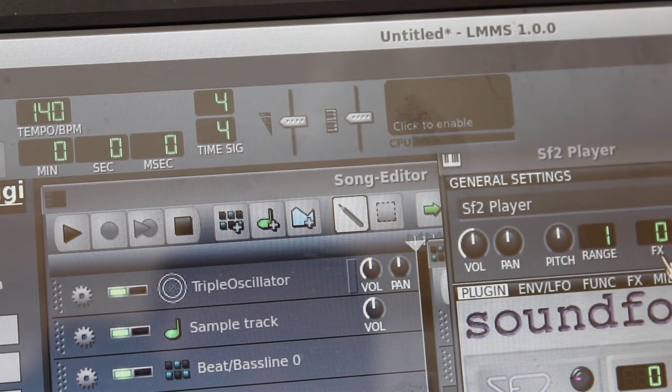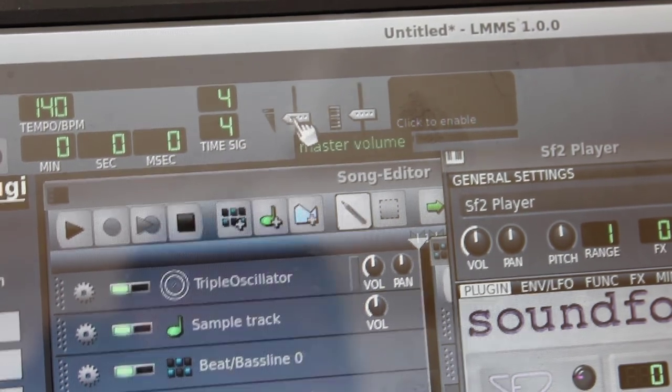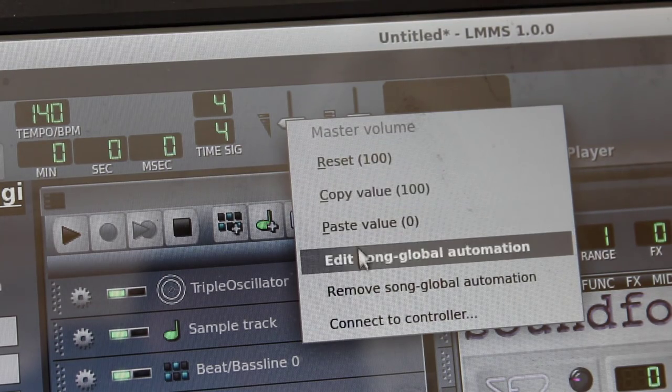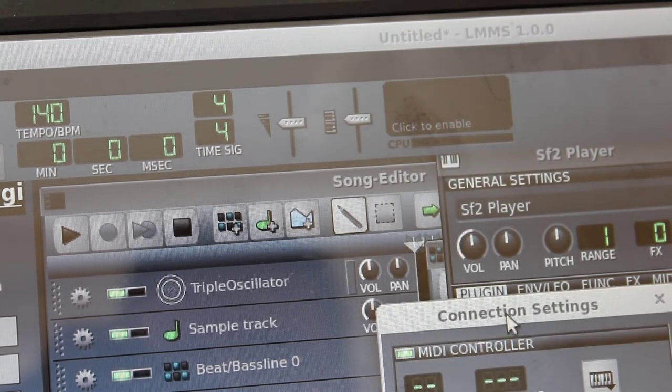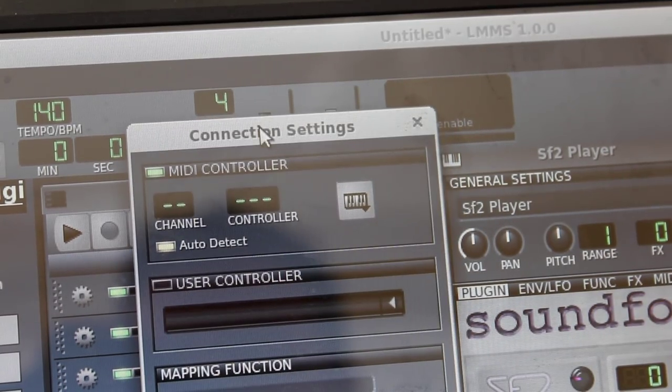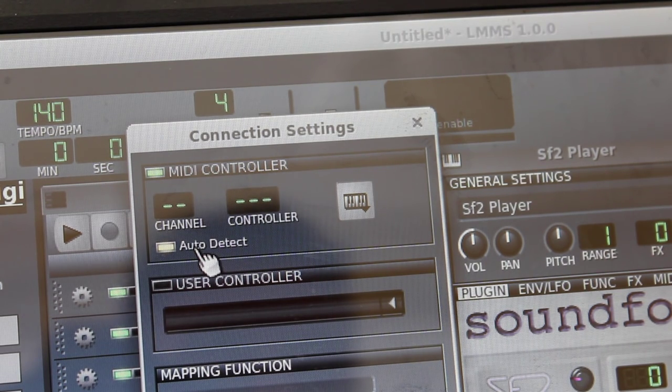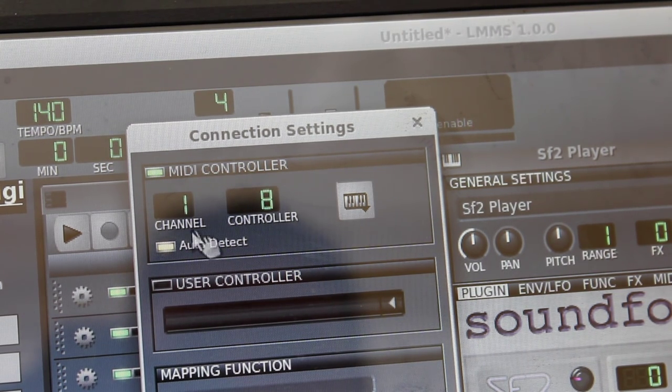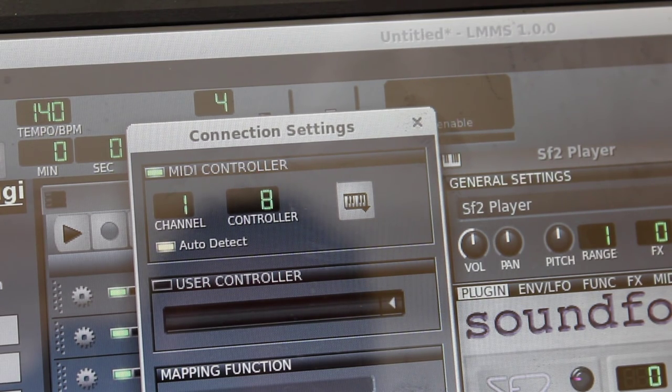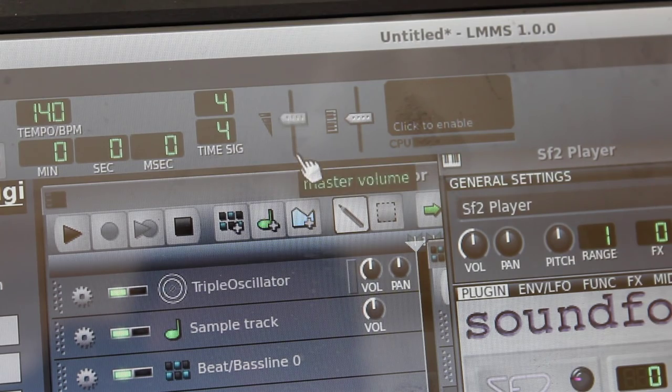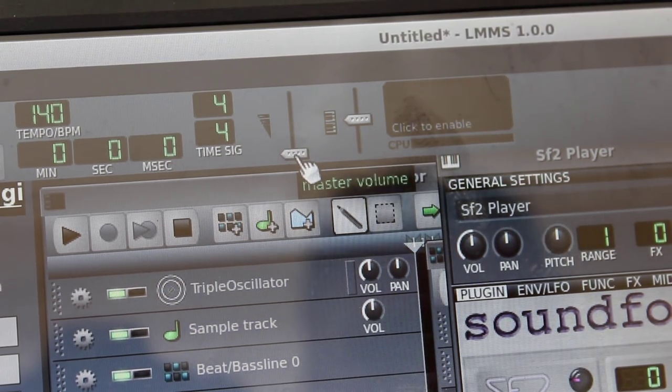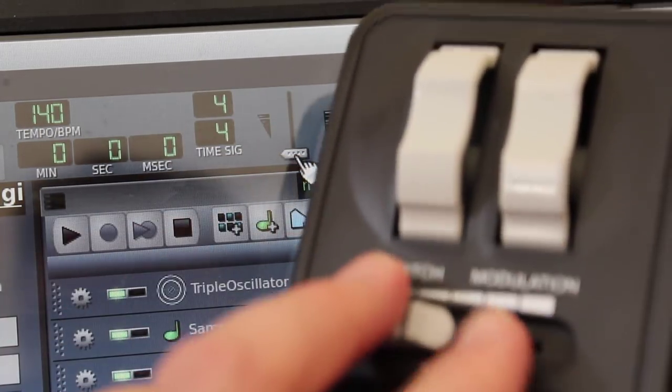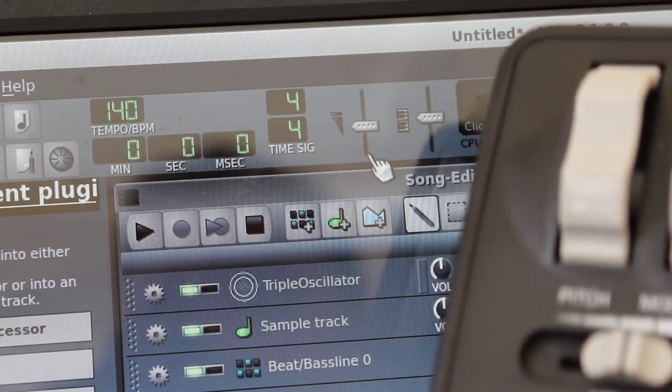But I'm just going to link the volume slider on the keyboard to the master volume up here. So I'm going to right click this and I'm going to go down to connect to controller. And at this point we get this little window here. And I can manually choose one, but it's automatically set to auto detect. So now all I have to do is slide that slider, and you can see we got, it says channel 1, controller 8. I can click OK. And now you can see the volume knob here is all the way down. If I start moving the slider on the physical keyboard, let me see if I can get that in shot for you. So I can do this.